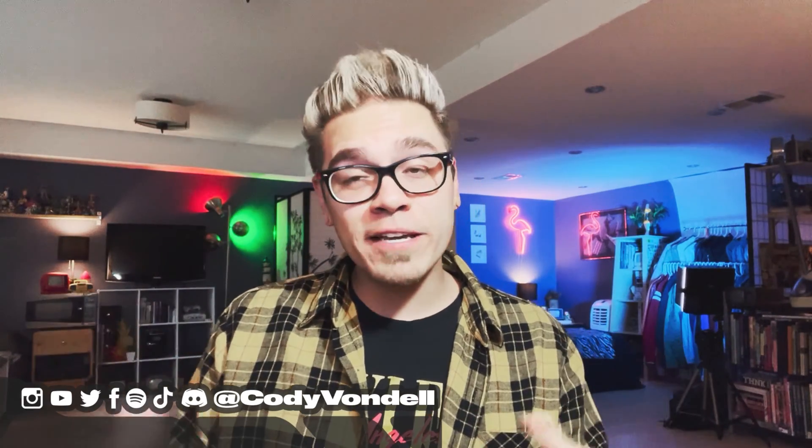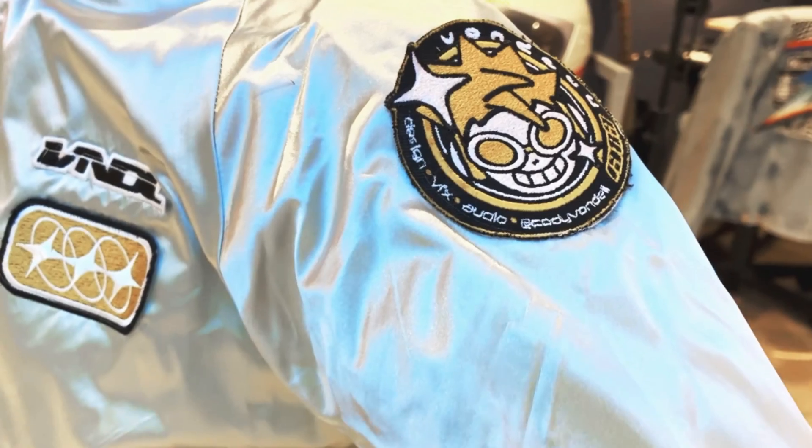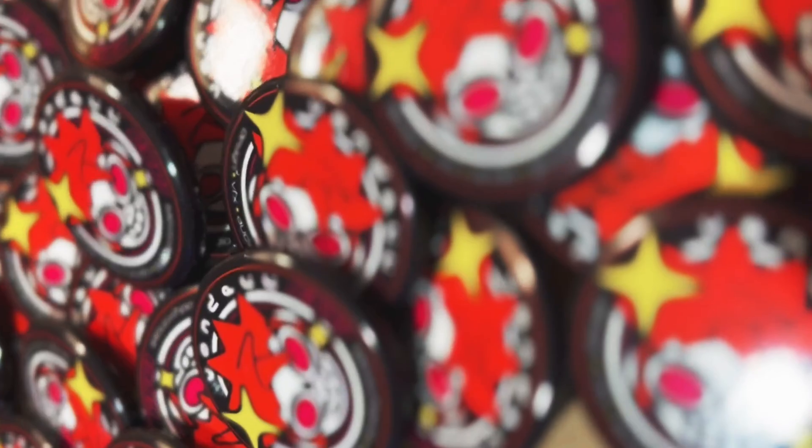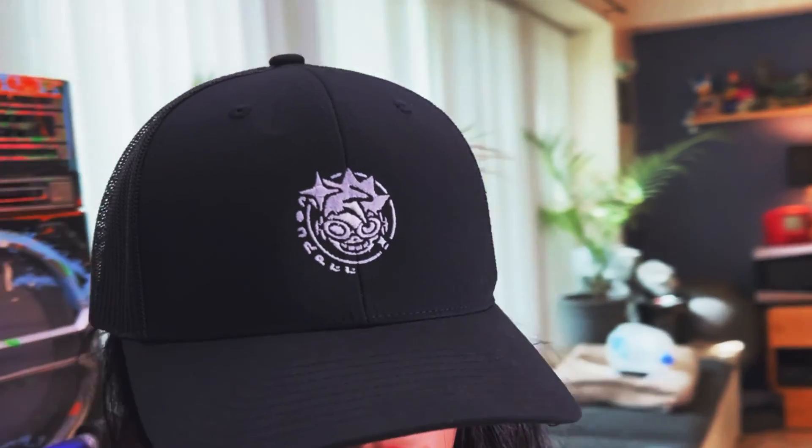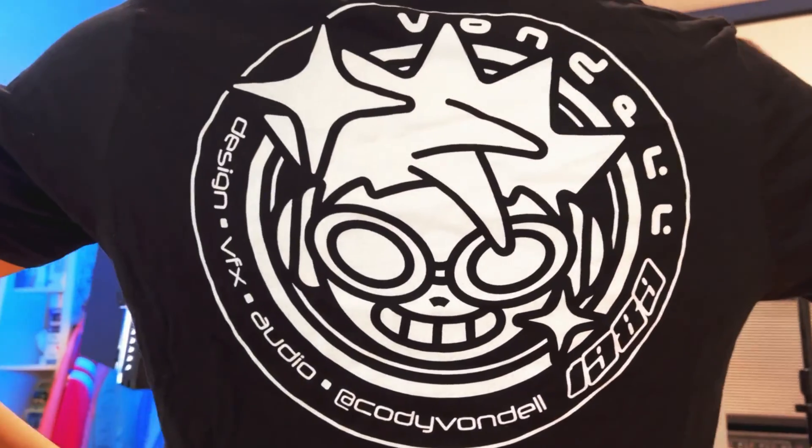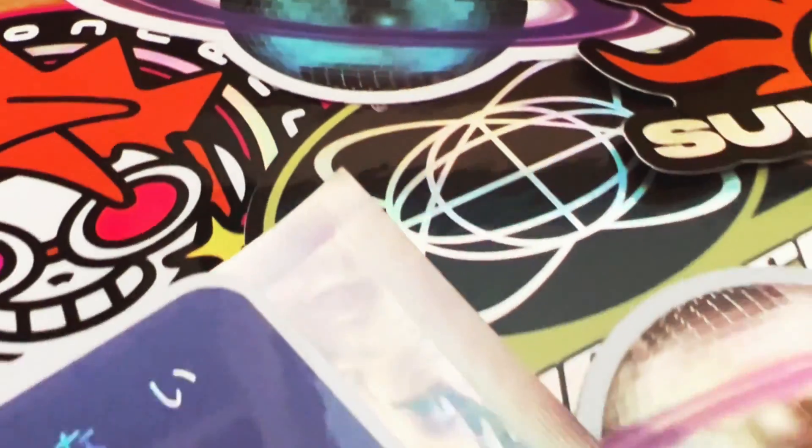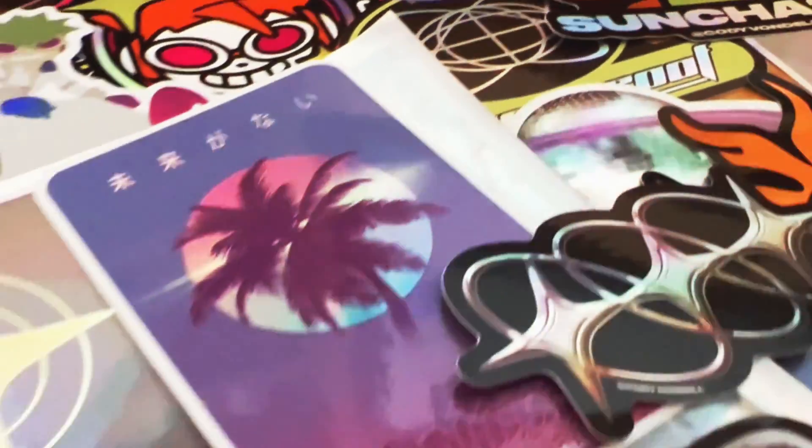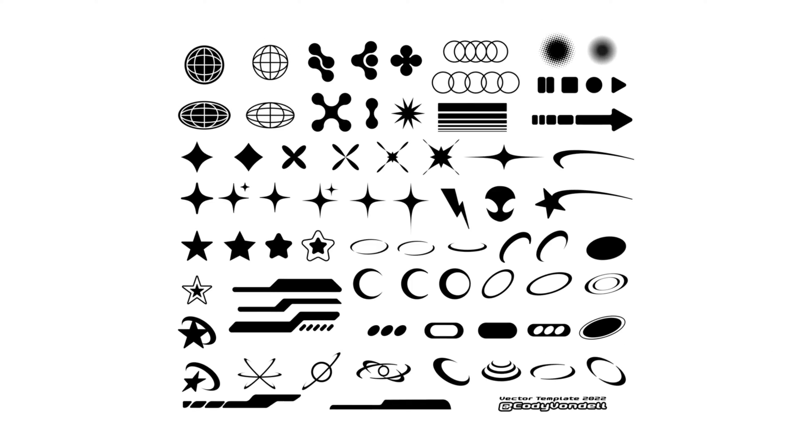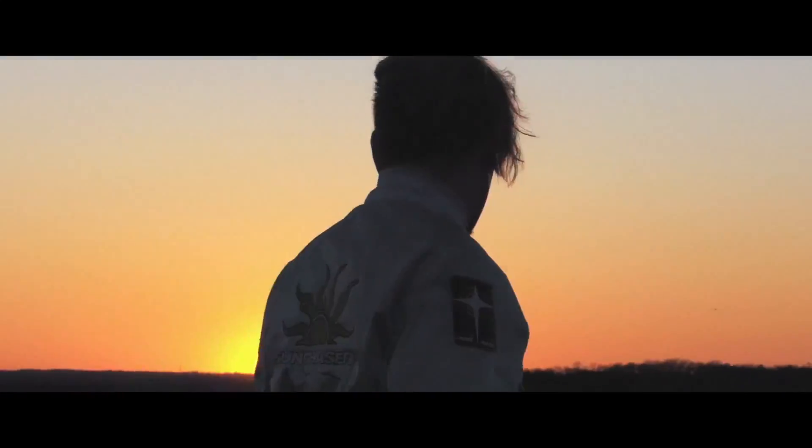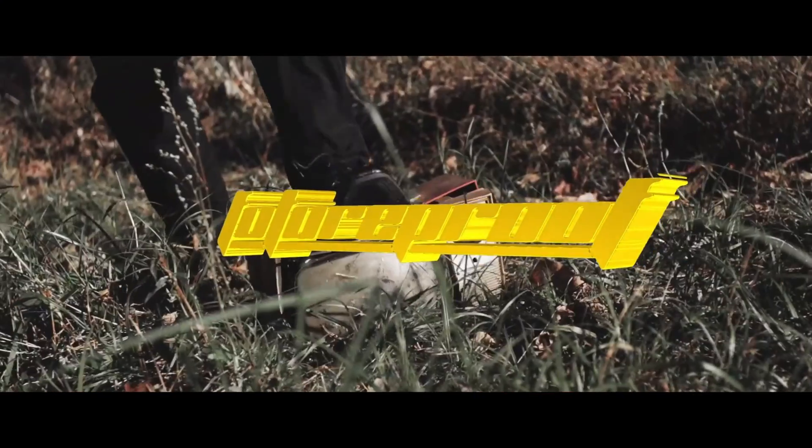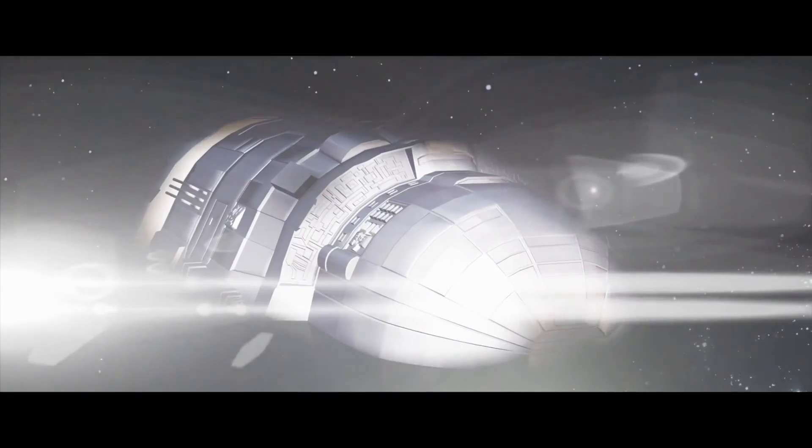If you want to support my channel and get yourself some really cool merchandise and some graphic design templates, make sure to hop on my Etsy. I have pins, patches, t-shirts and hats, a variety of holographic stickers, and of course graphic design templates that will make your workflow a breeze. And if you like my intro, outro, background music, I create it all. Just search Cody Vondell on Spotify or your preferred streaming service, and you can also find me on SoundCloud and Bandcamp, and of course at Cody Vondell on TikTok, Twitter, Instagram and all that.